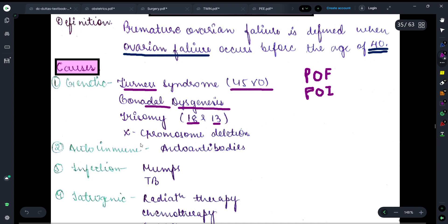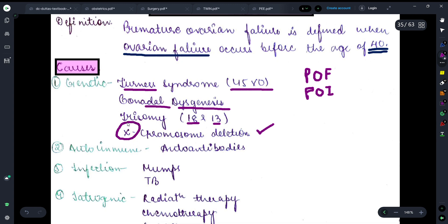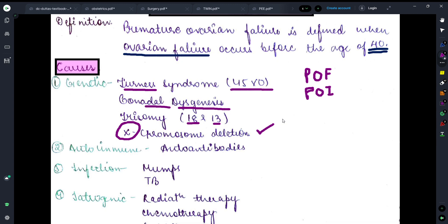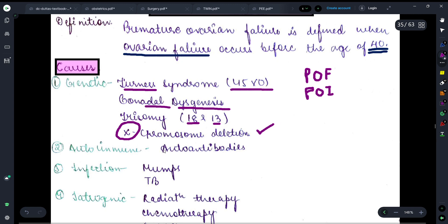Moving on, if there is deletion of the X chromosome — we know that the X chromosome is the chromosome responsible for the appearance and regulation of a female as a female — so if there is deletion of the X chromosome, in that condition also we will see premature ovarian failure.